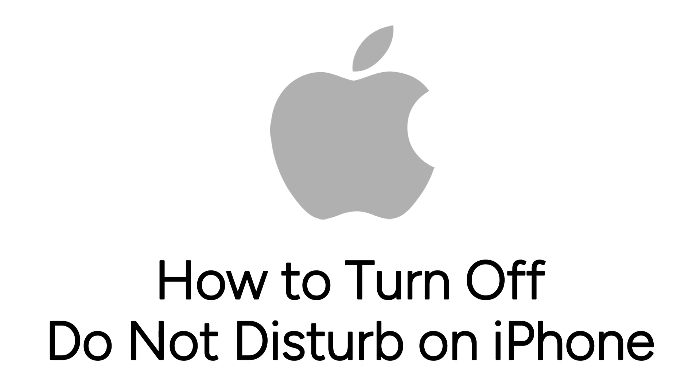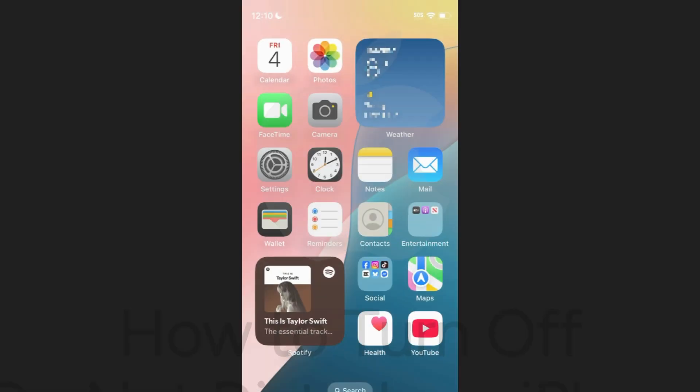Accidentally turned on Do Not Disturb and want to disable it? I'm Jessica, and in this video, I'll show you how to turn off Do Not Disturb on your iPhone. Now let's get started.